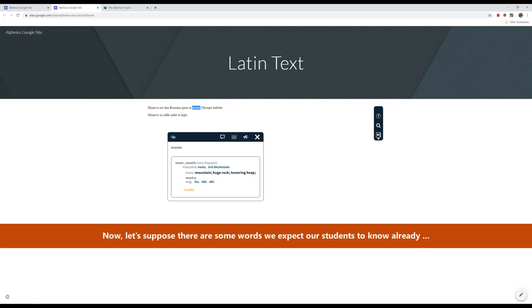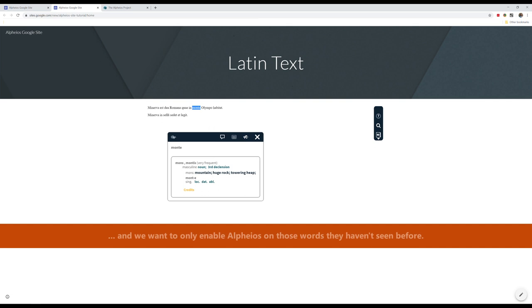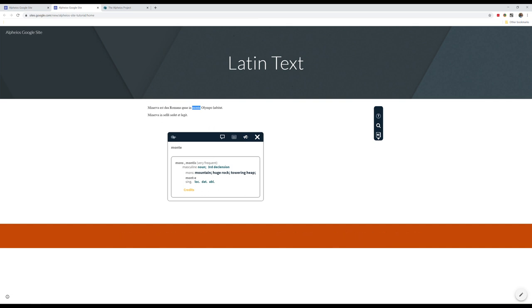Now, let's suppose there are some words we expect our students to know already. And we want to only enable Alpheus on those words they haven't seen before. We will show you how to customize the content to make this possible.